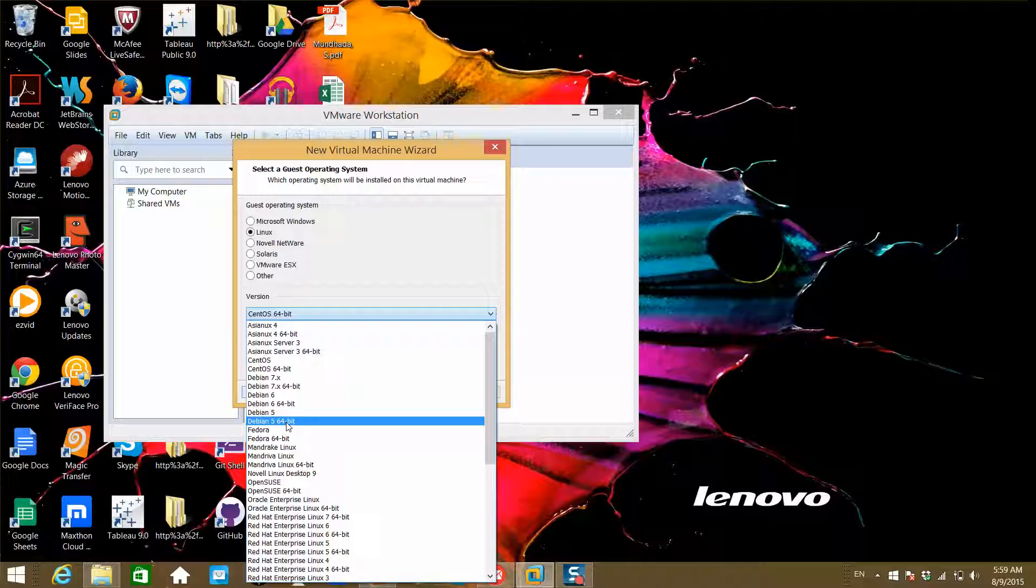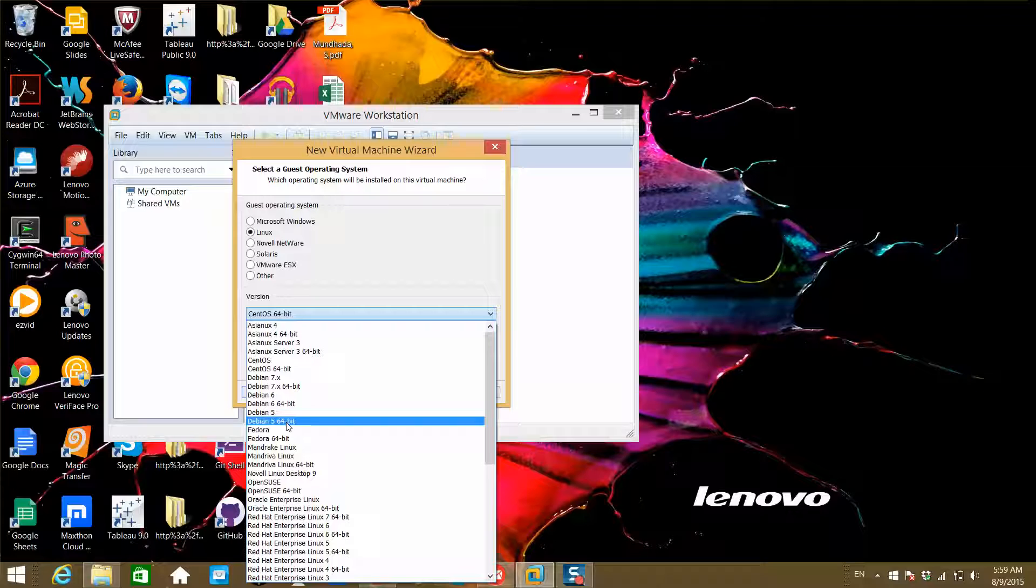Ubuntu is also very famous, but Ubuntu is a desktop Linux version. People who don't want Windows for the desktop can choose Ubuntu. But most of the enterprises use Red Hat flavor to host their applications.